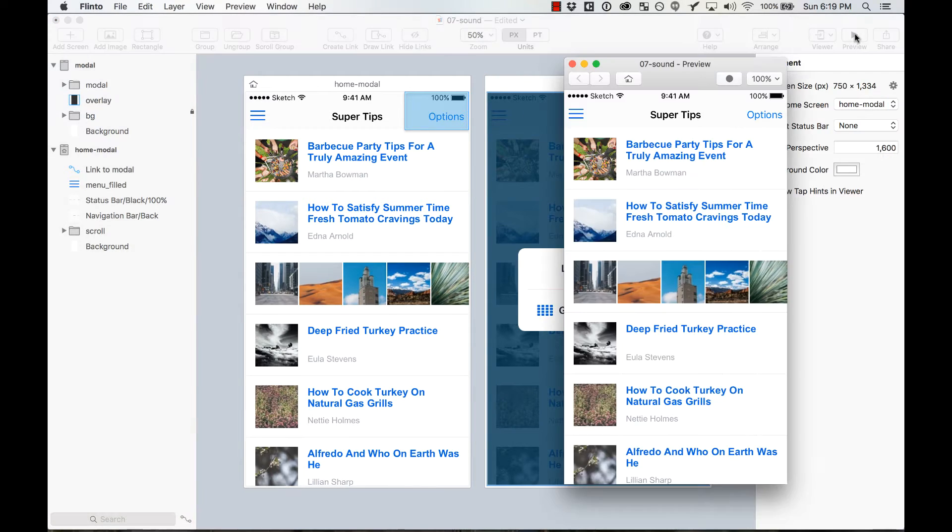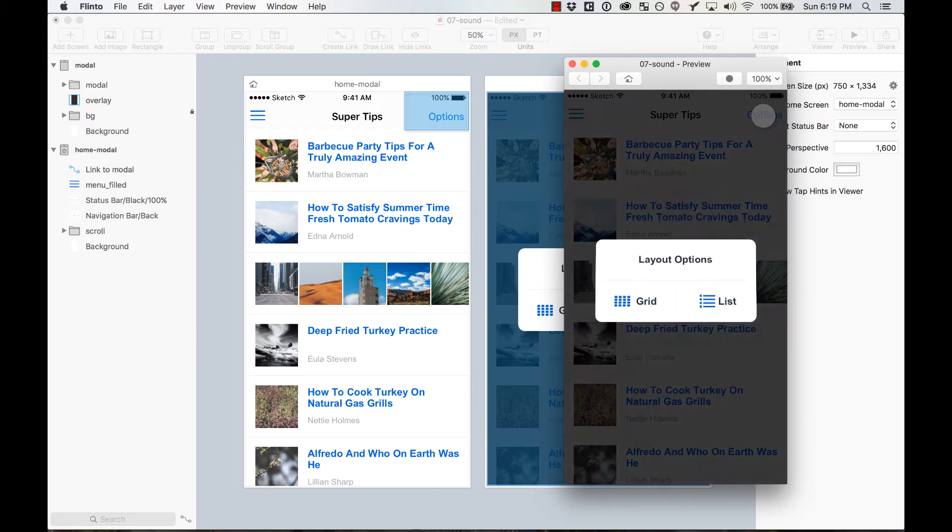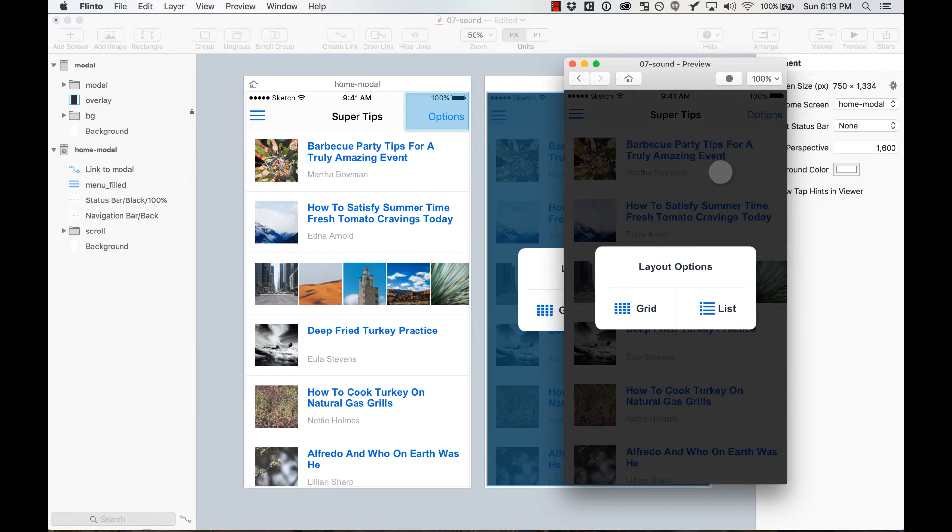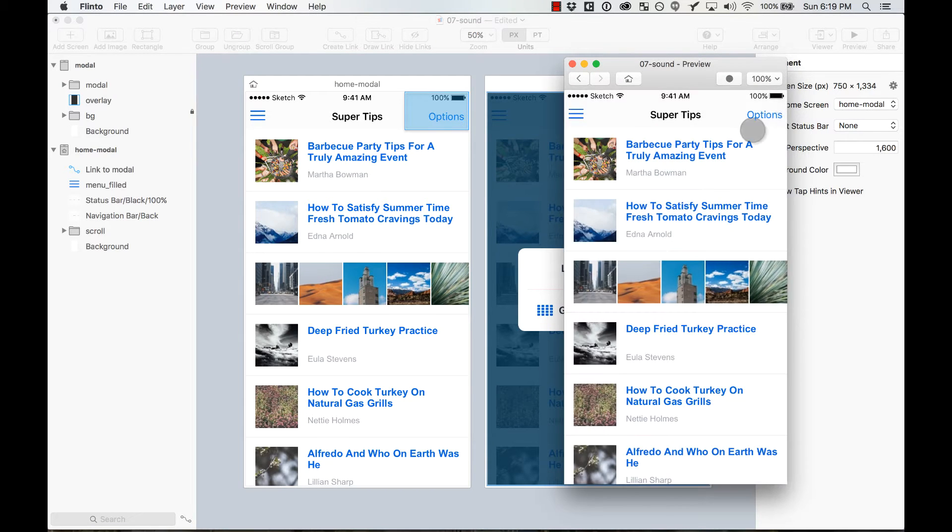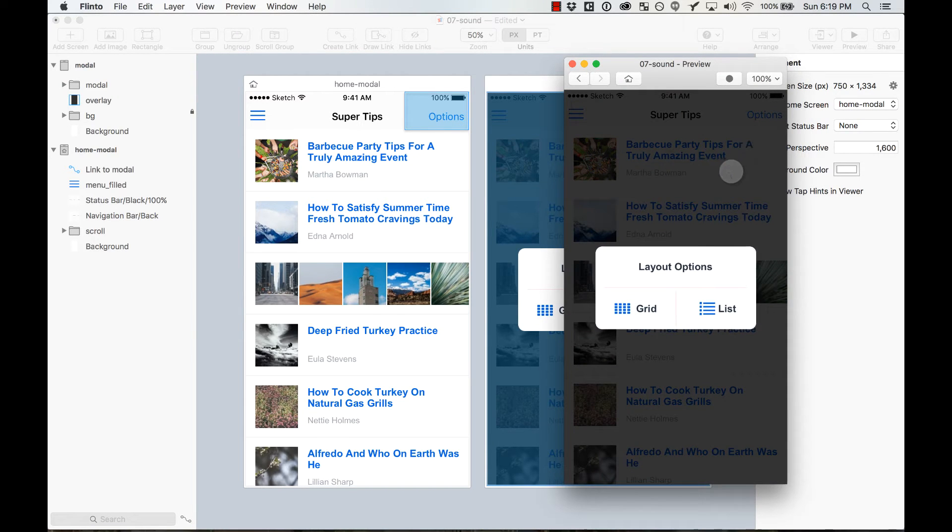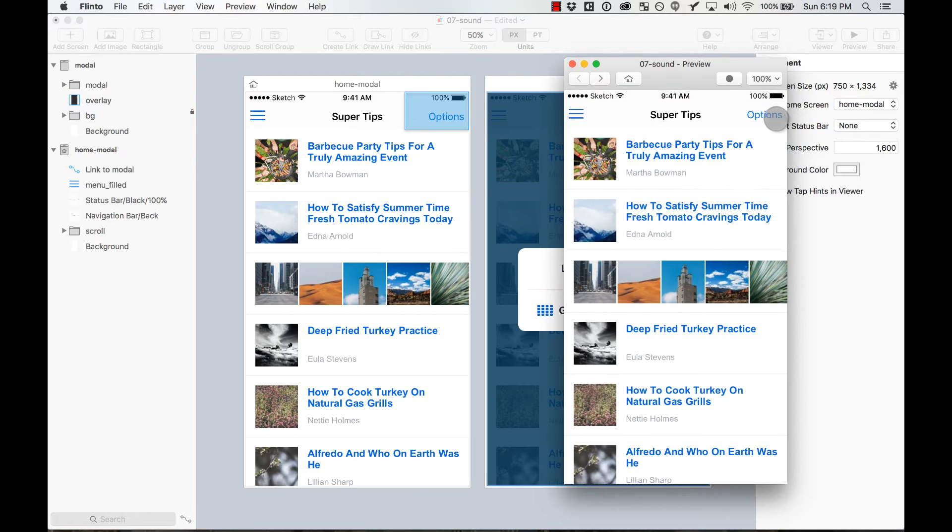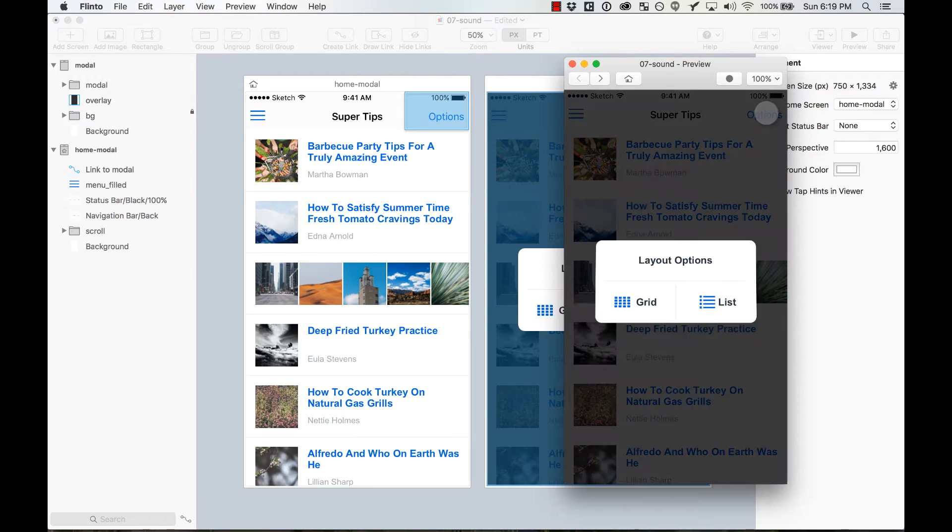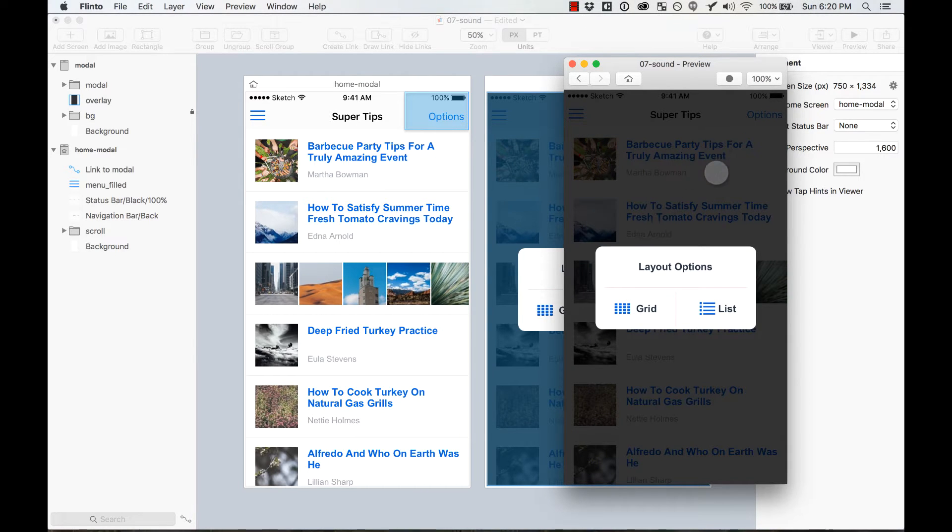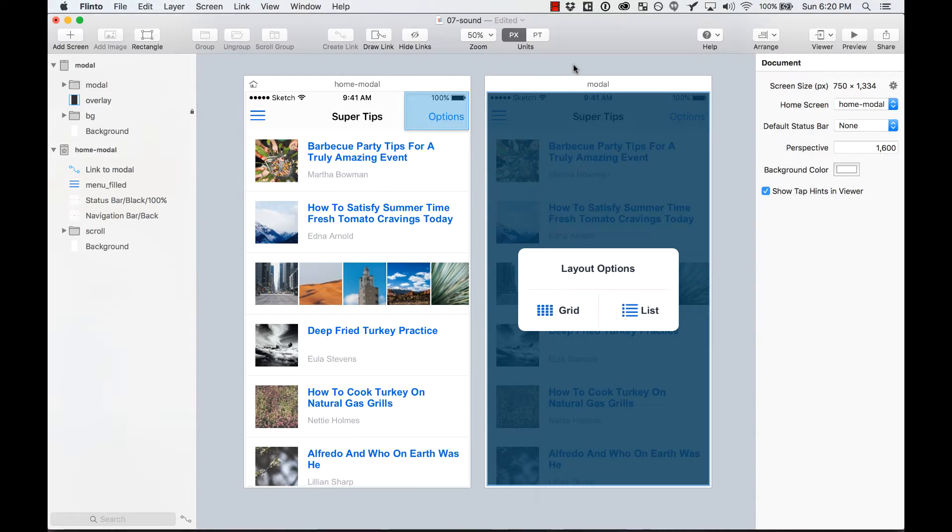I have a prototype here where I click on options and then a modal appears. And then if I click outside, it closes the modal. Pretty simple. And I want to add a sound to it.